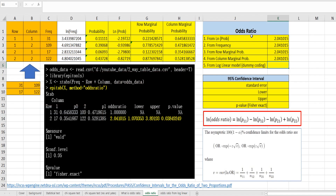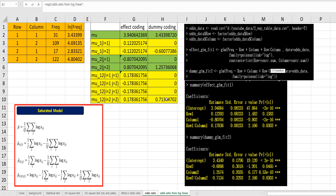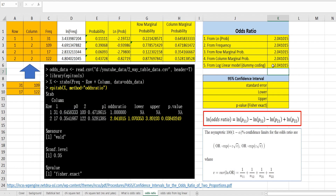The log odds ratio comes from the interaction term in log-linear analysis with dummy coding, and it can be calculated by taking the exponential of the interaction coefficient from dummy coding. In this video, I tried to show you how to calculate the odds ratio with different methods. I hope it was useful for you to understand how to calculate the odds ratio and what it means. Please click like and subscribe if it was useful for you. Thank you.